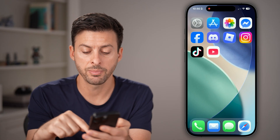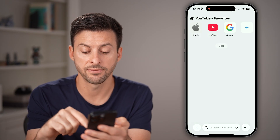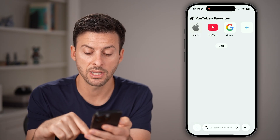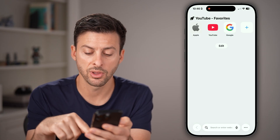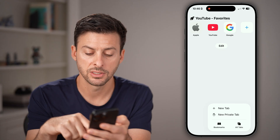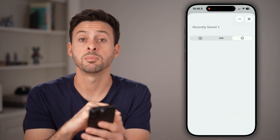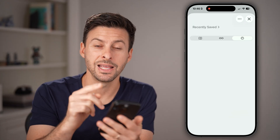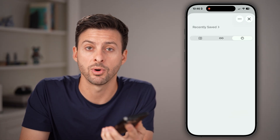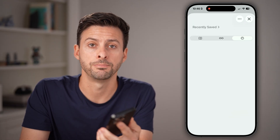You can also just hop into the Safari app itself, tap on the three dots, tap on Bookmarks, and swipe to the left on any specific website that you want to delete.